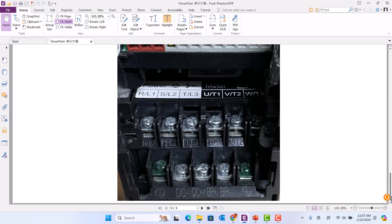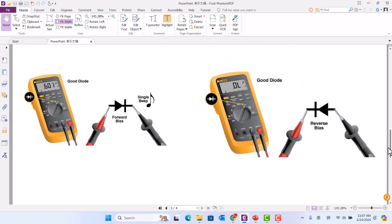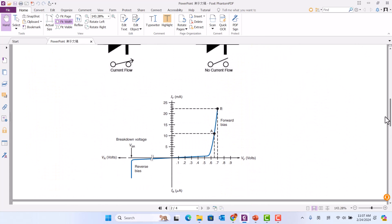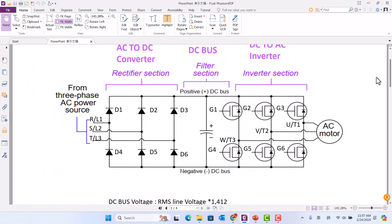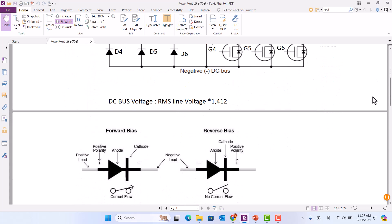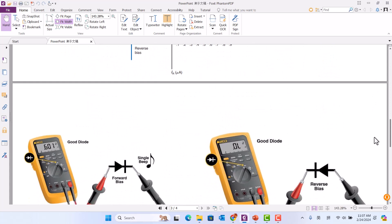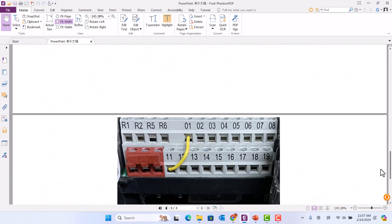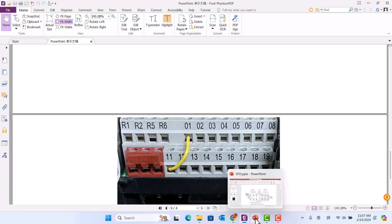Look at this picture. By testing the inverter IGBTs and the converter diodes, you can determine if the VFD is good or not good.